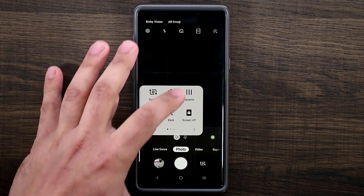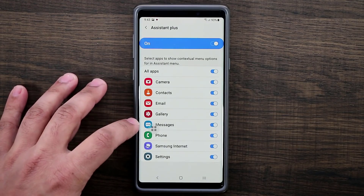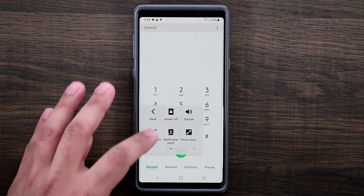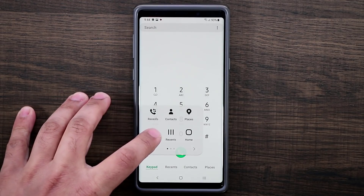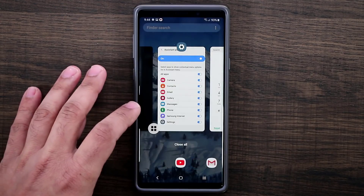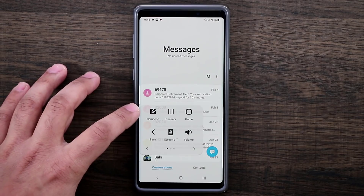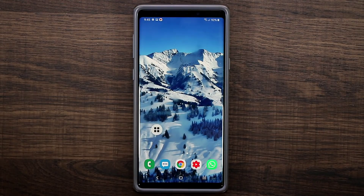In the Phone app, the contextual menu lets you access Recents, Contacts, and Places, and even add a new contact by entering a number directly. In the Messages app, it gives you an option to compose a new message. Some apps give you many options, others only one — it varies by app.